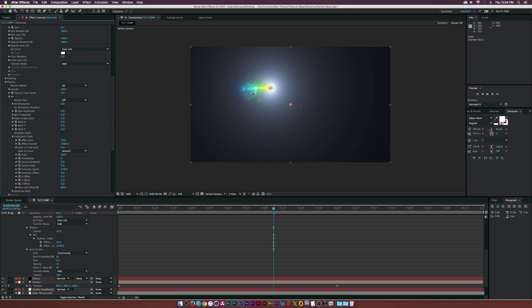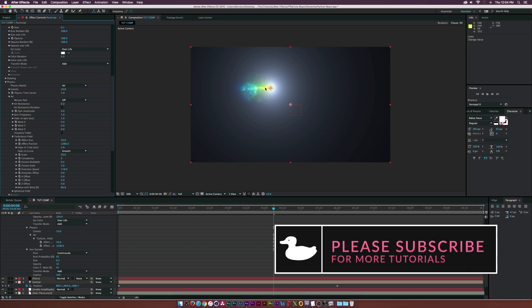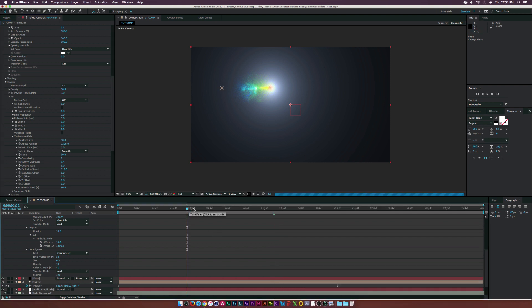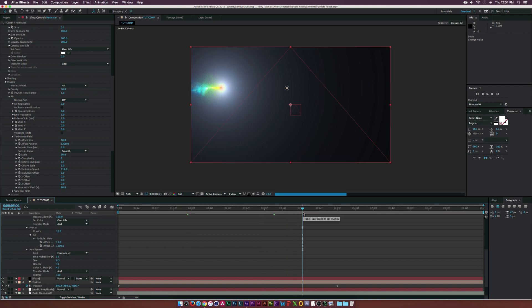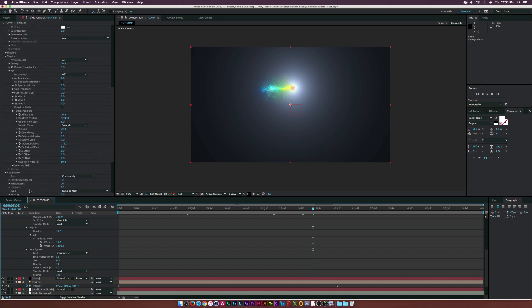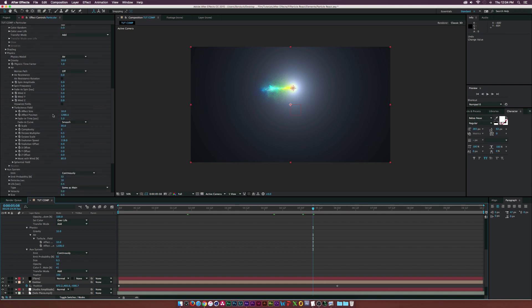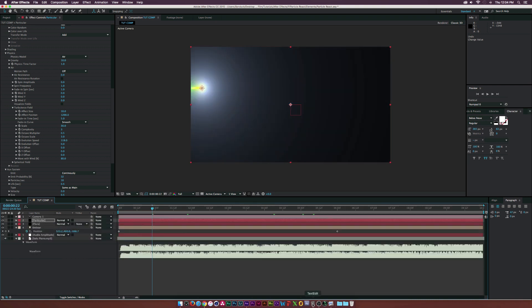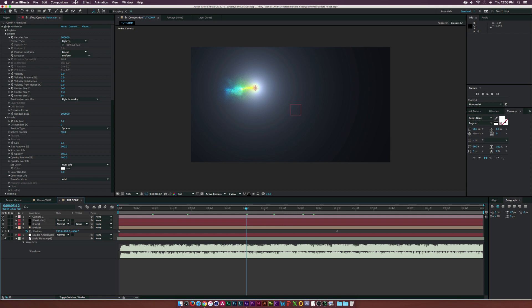Now we have a nice stream of particles and things look good. If you want to experiment with any of these settings, you can create some awesome things. Now let's really start to add the audio reaction and properly animate this. Go to Layer > New > Null Object and just call it 'Null'.